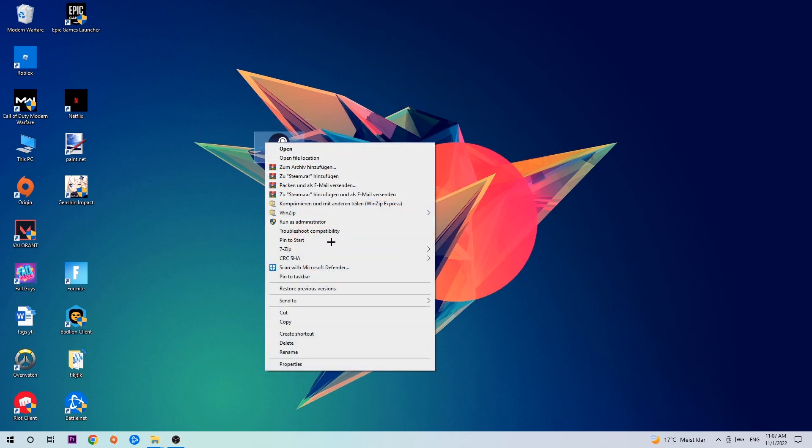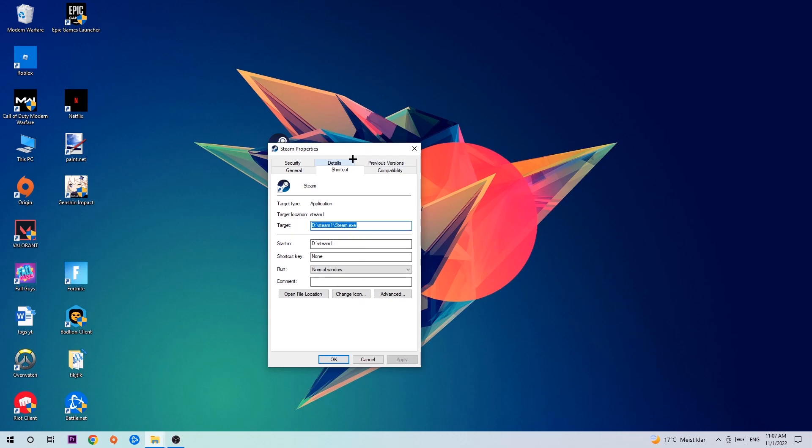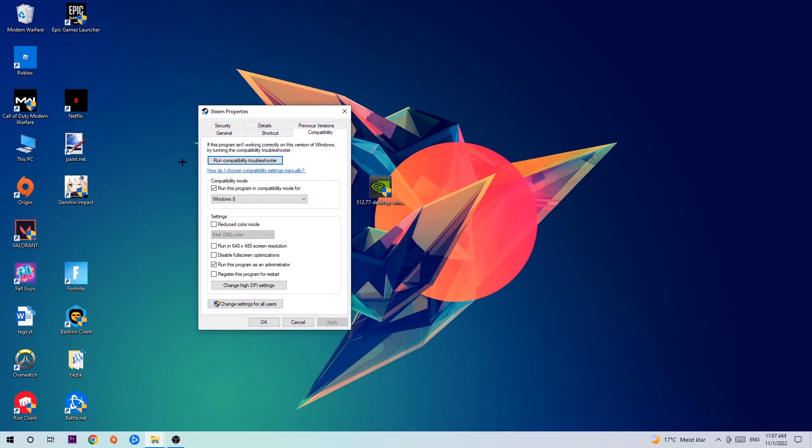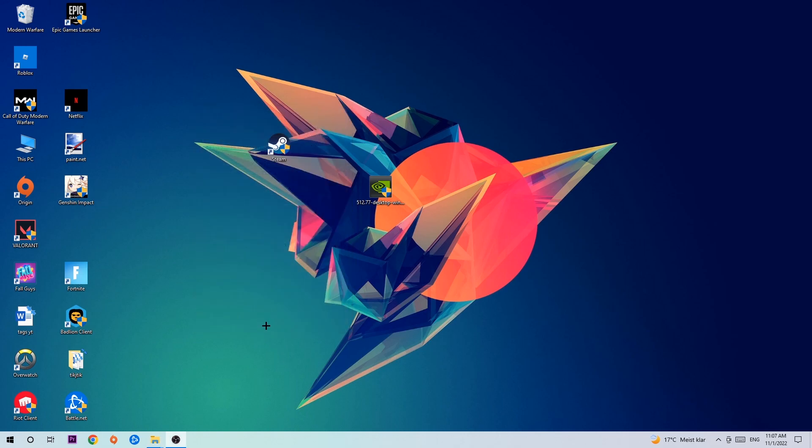Right-click it, go to the very bottom where it says Properties, click onto Compatibility and simply copy my settings. Run this program in compatibility mode for Windows 8, disable fullscreen optimizations, and enable run this program as an administrator. Hit Apply and OK.